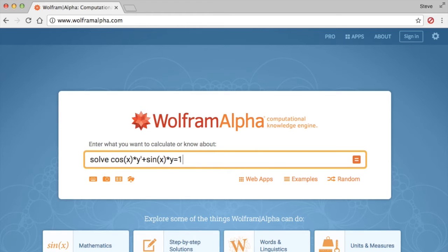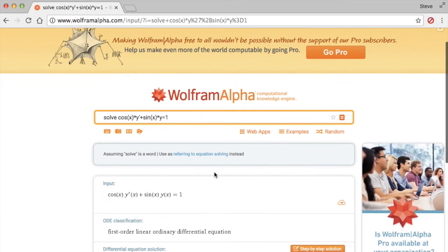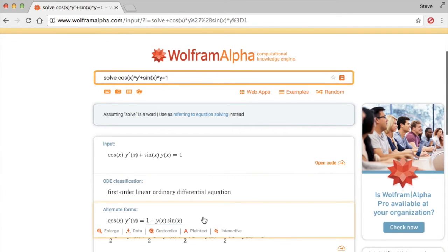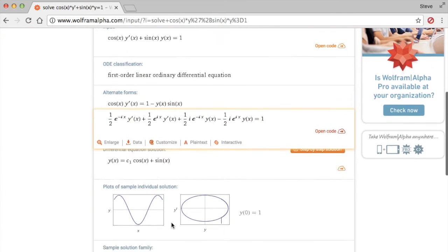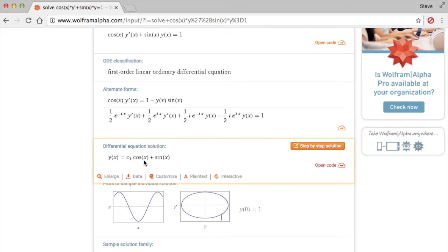And just press enter, and you'll see that—okay, you don't care about this, you don't care about that—you're going to go down right here. The solution is y(x) equals sine of x plus c times cosine x. That's what we got earlier, right?